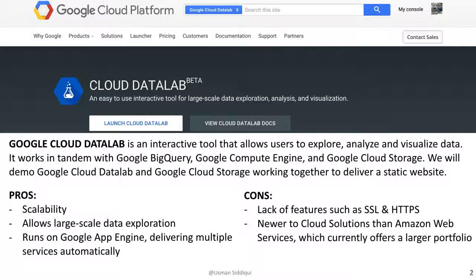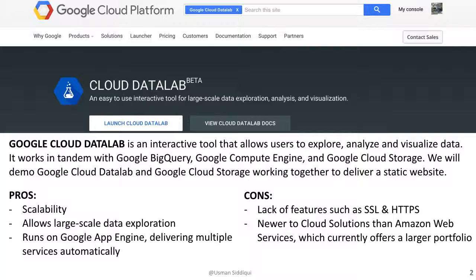The Google Cloud Data Lab lacks features such as SSL and HTTPS, which doesn't allow us to deliver content that is sensitive or private. And it's a newer version to cloud solutions than, let's say, Amazon Web Services, which currently offers a larger portfolio and features that Google currently does not offer.